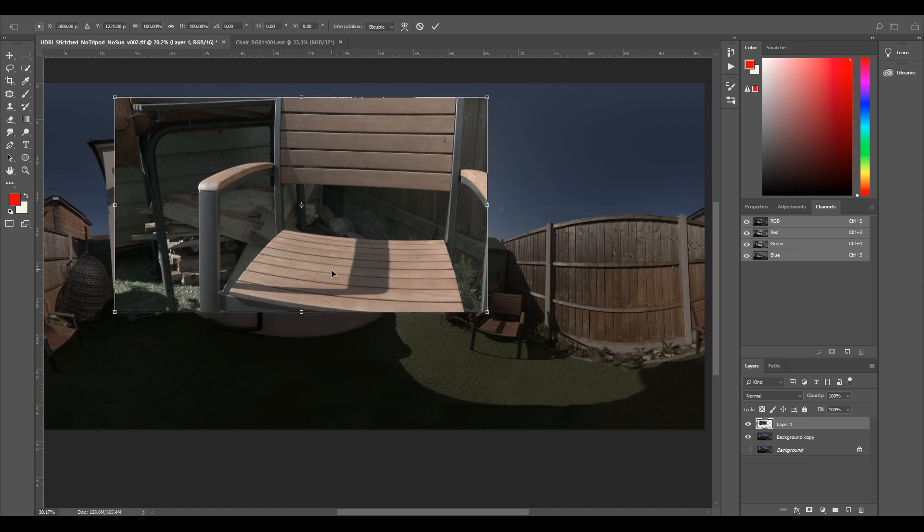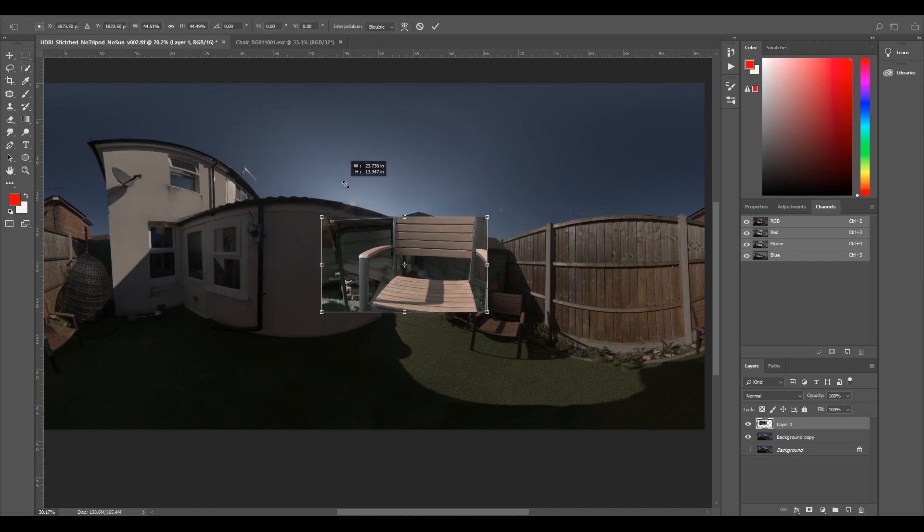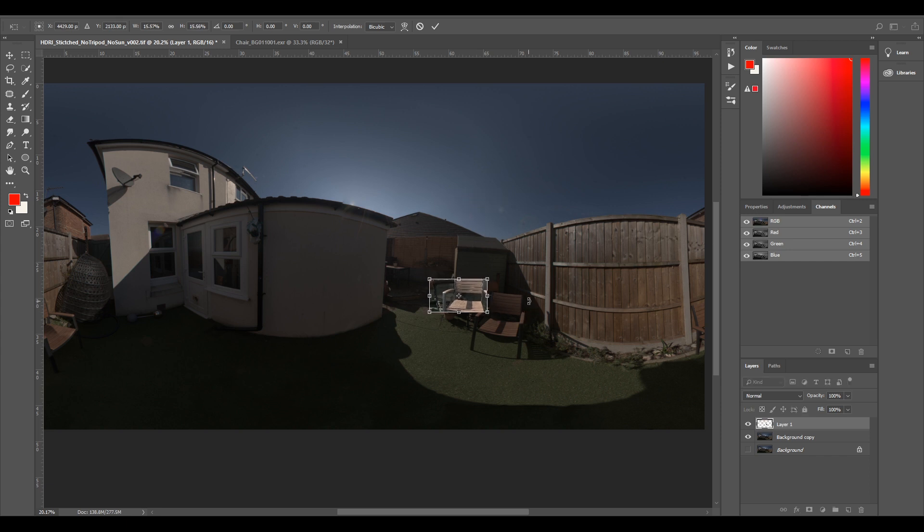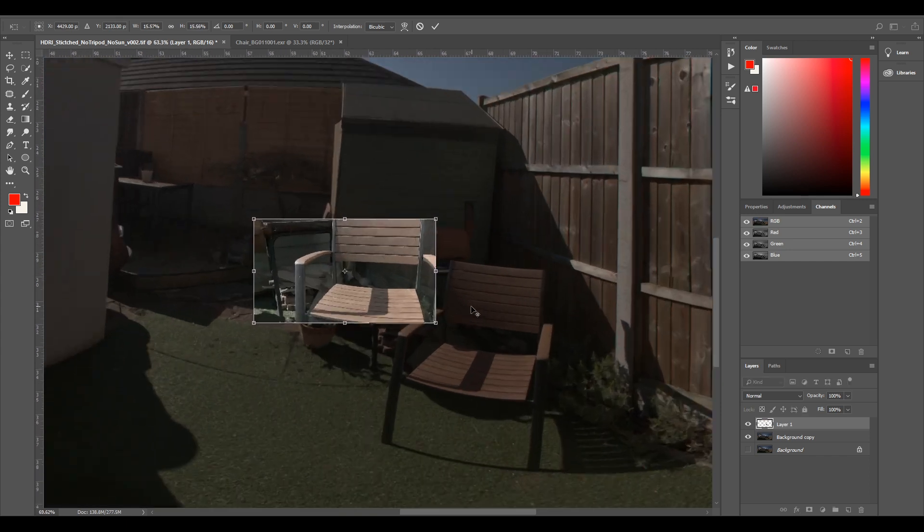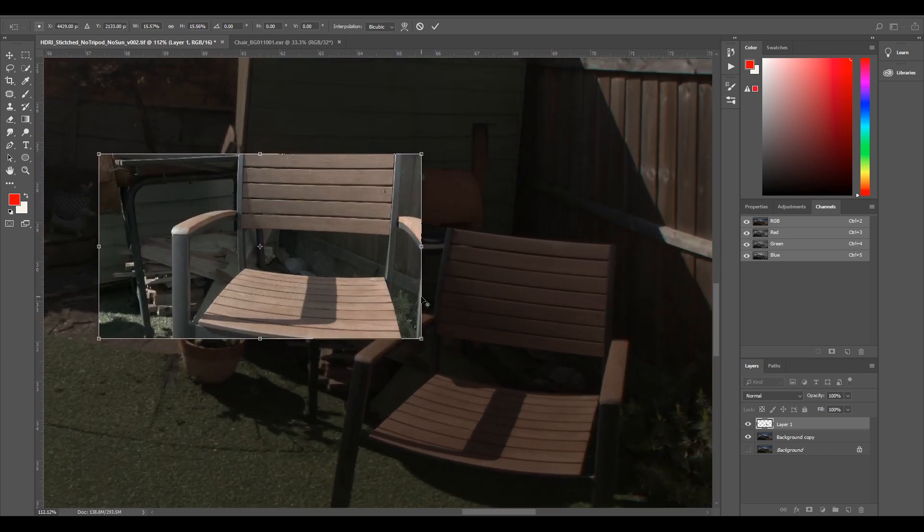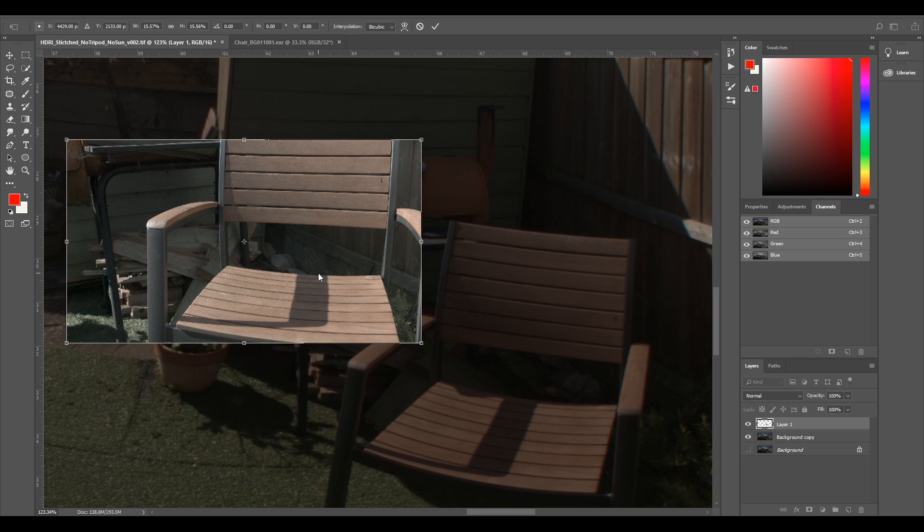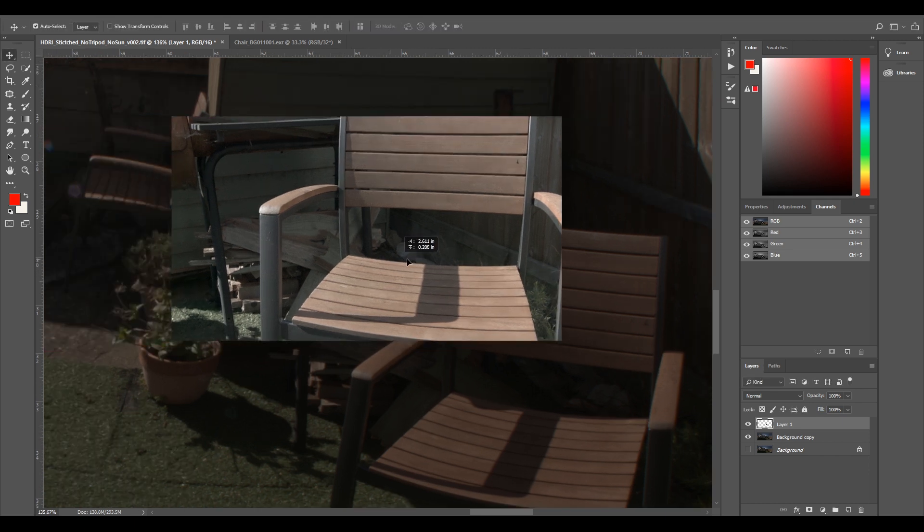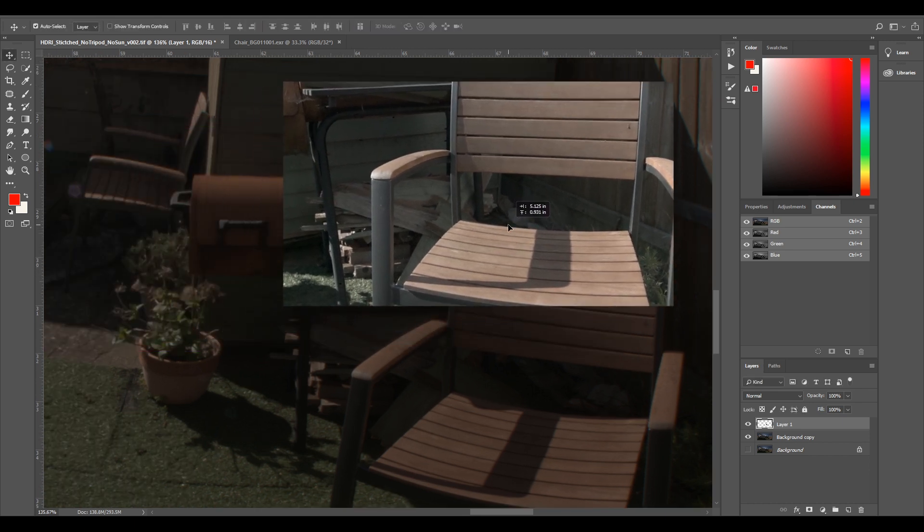So I'm just going to Control+T to scale this down to relatively a close similar size. I'm going to alt middle mouse click to zoom in, and I'm going to press enter and now that's scaled down to size.